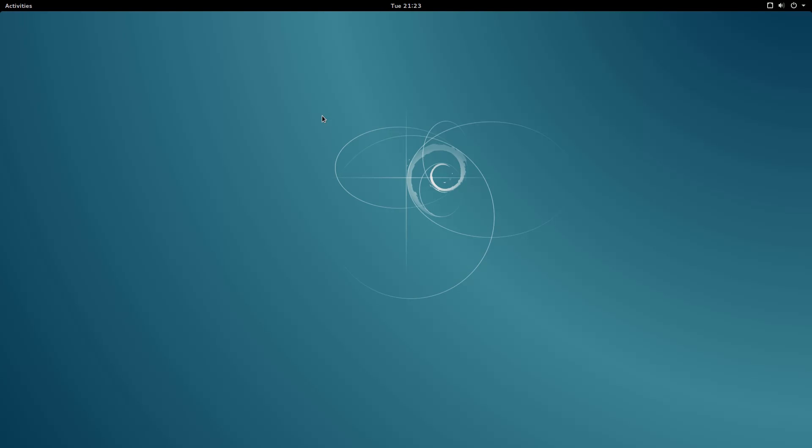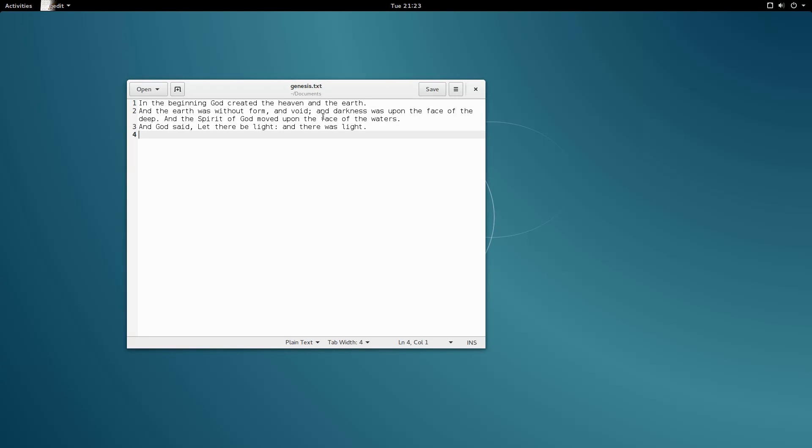Let's take a look at XML attributes in some code. Here, I have a simple file containing the first few verses of the book of Genesis in the Bible. Why don't we convert this into XML and see how attributes can help us along the way.